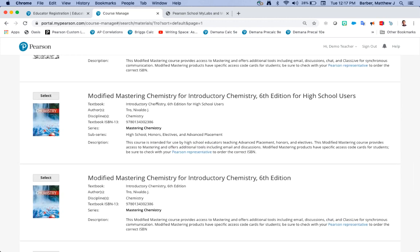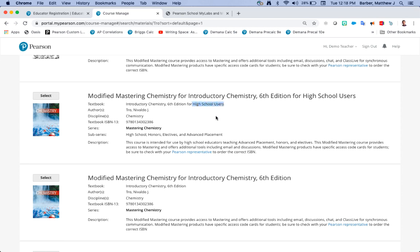To give an example Tro also has an example of the introductory chemistry book that is used for a lot of honors chemistry courses. In that case it wouldn't say advanced placement but it says for high school users in the title. It'll also say that in the textbook field.